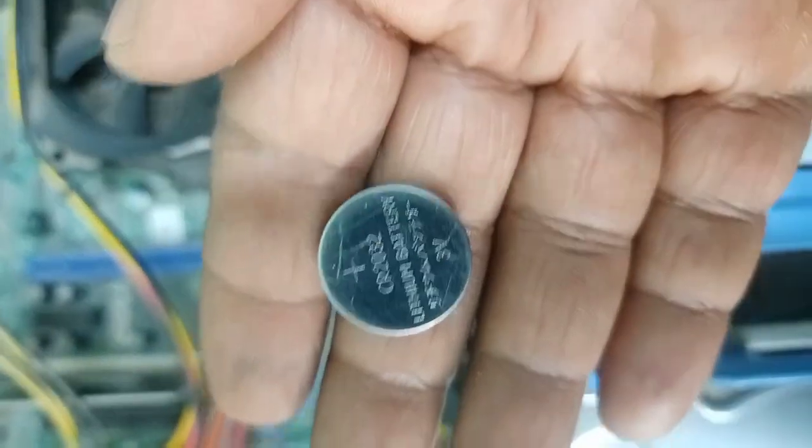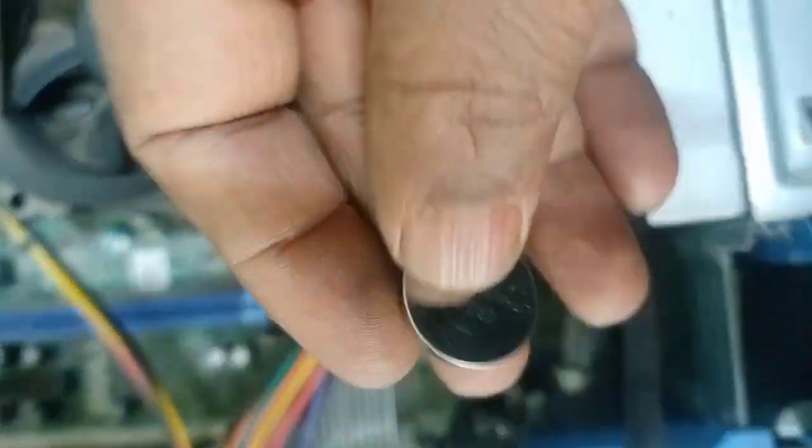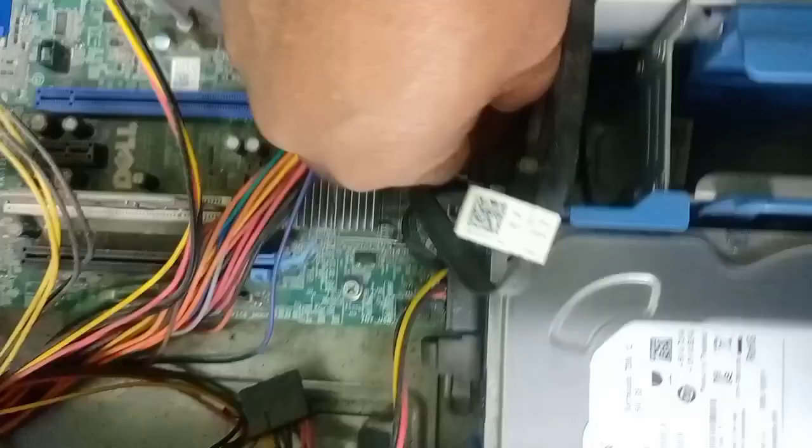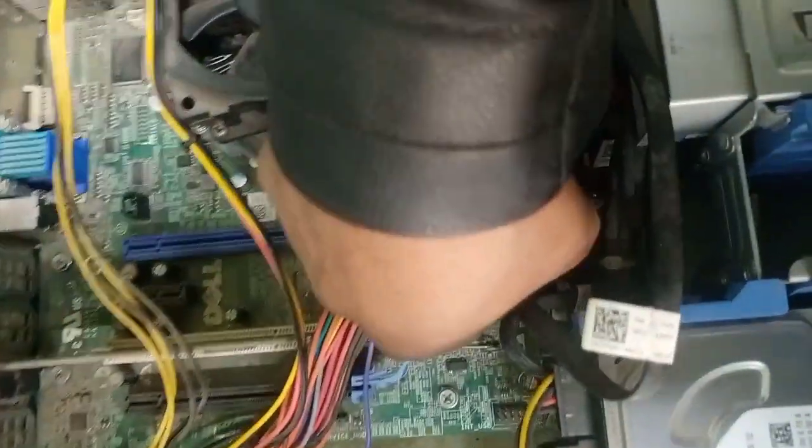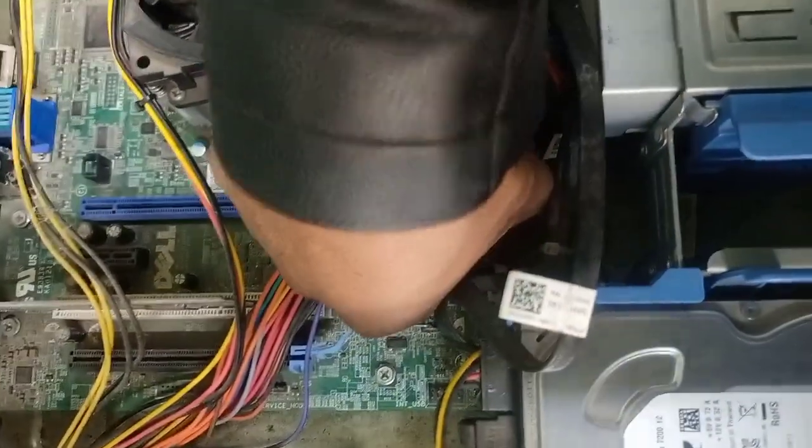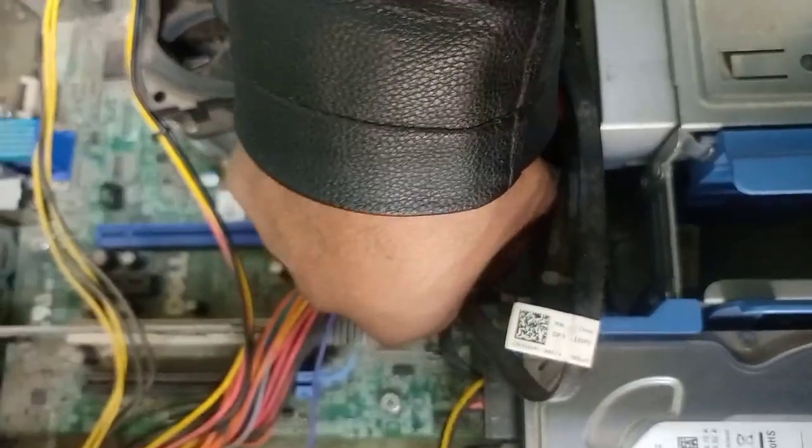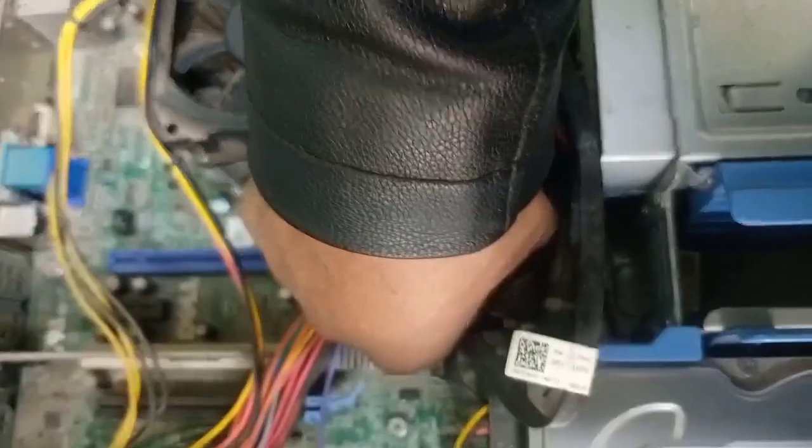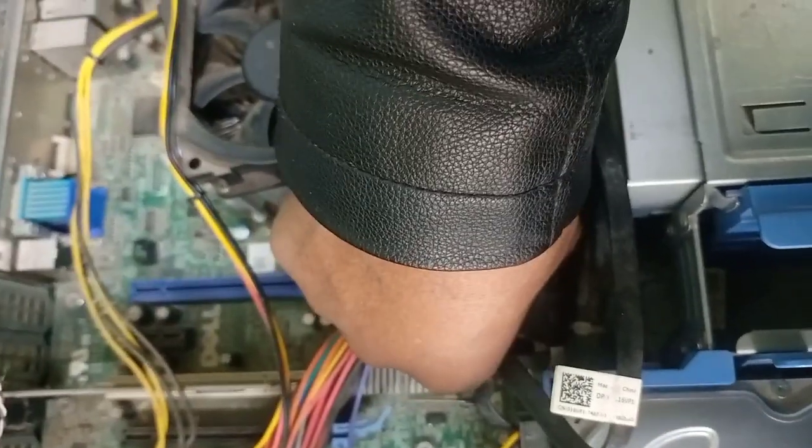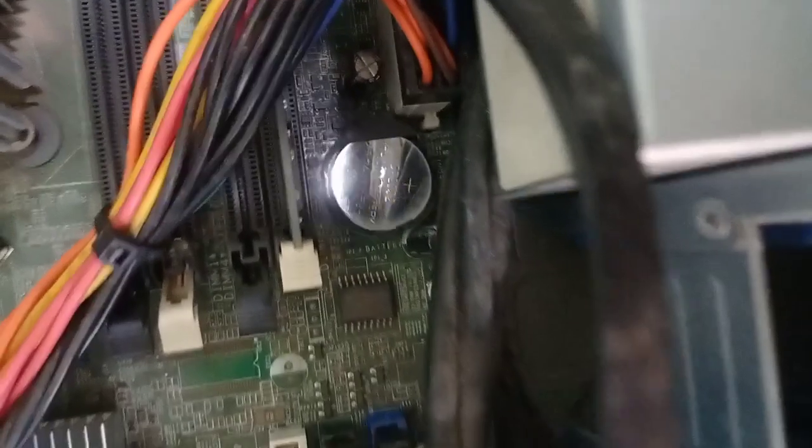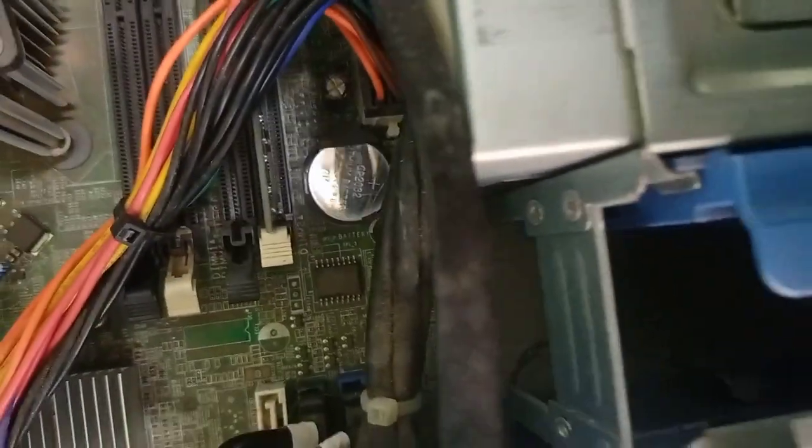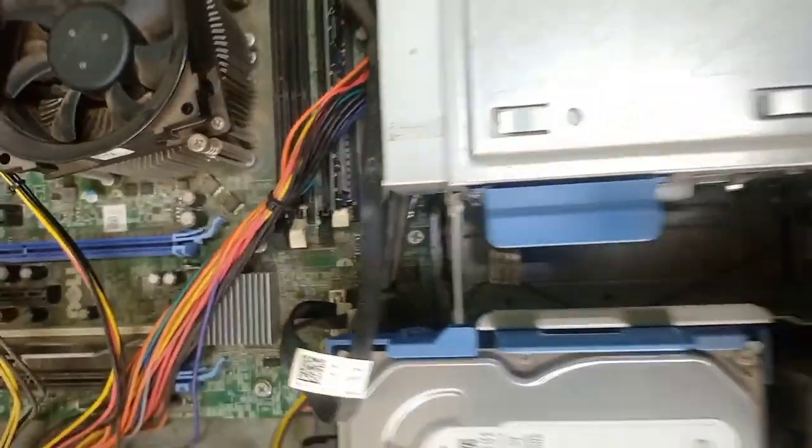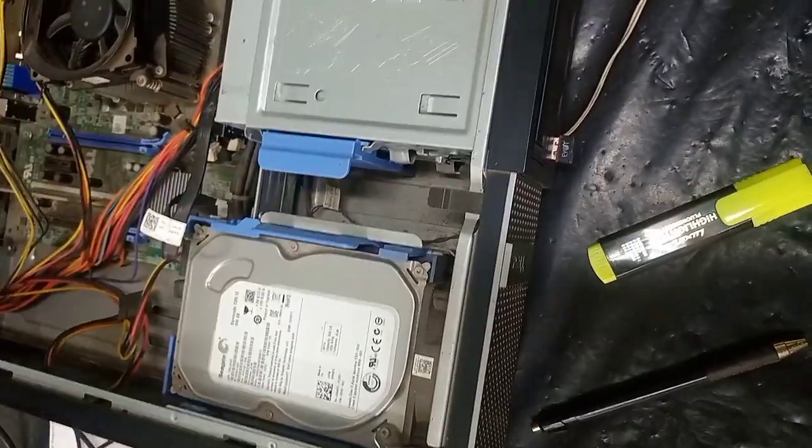Now I am fixing this. This is the slot for the battery. I will keep it there and fix it. You can see it has taken its place. Now you can restart the PC and see.